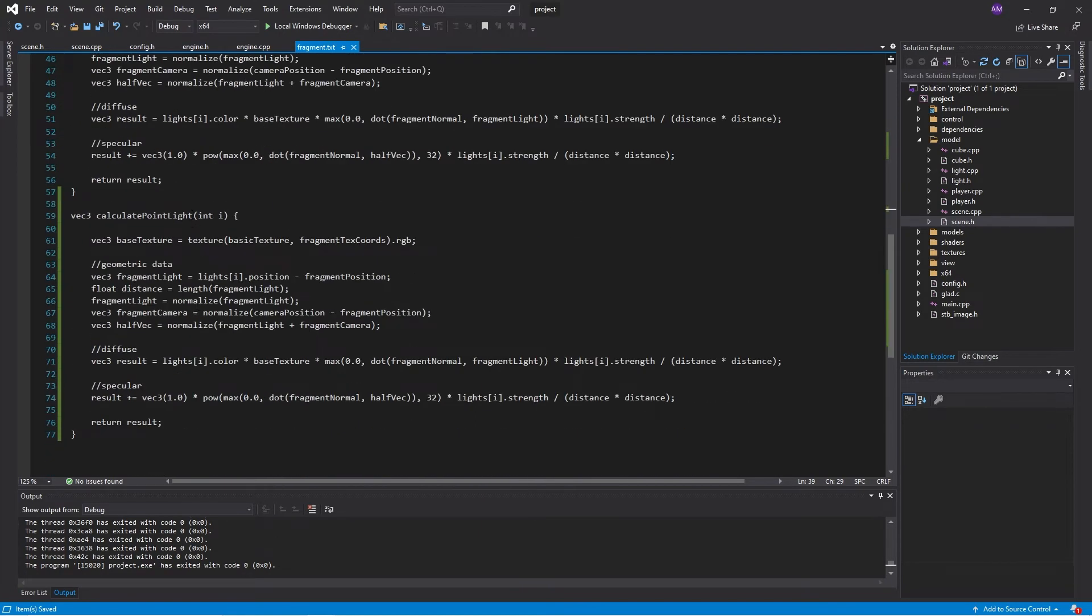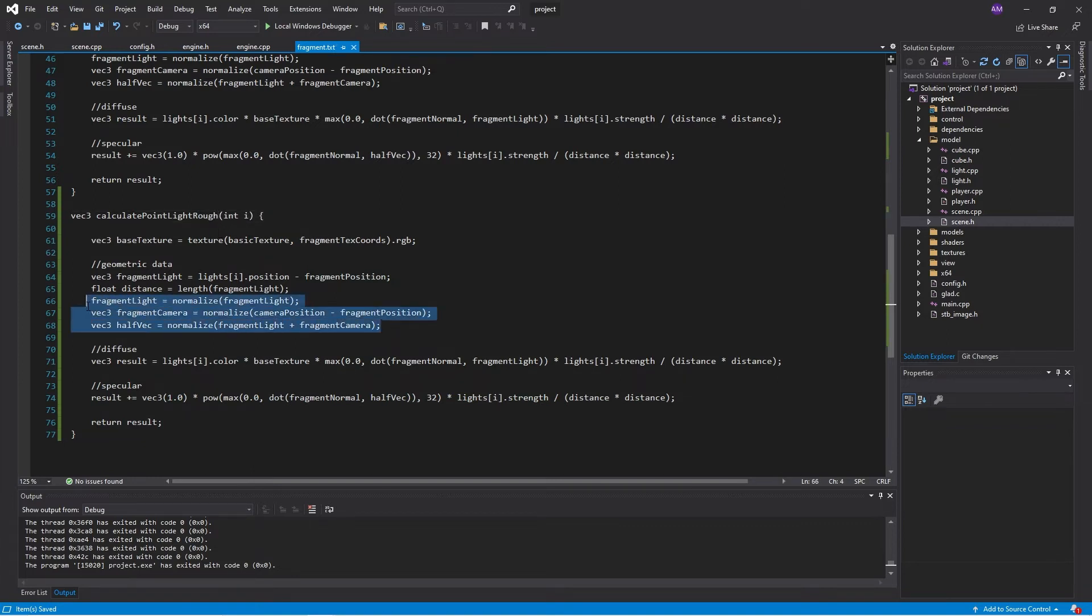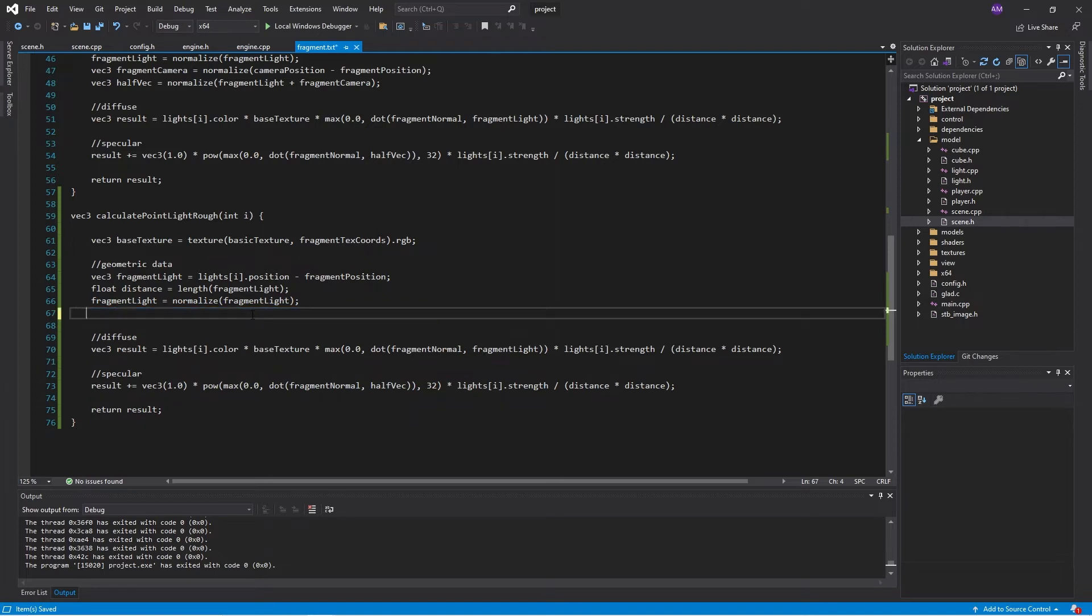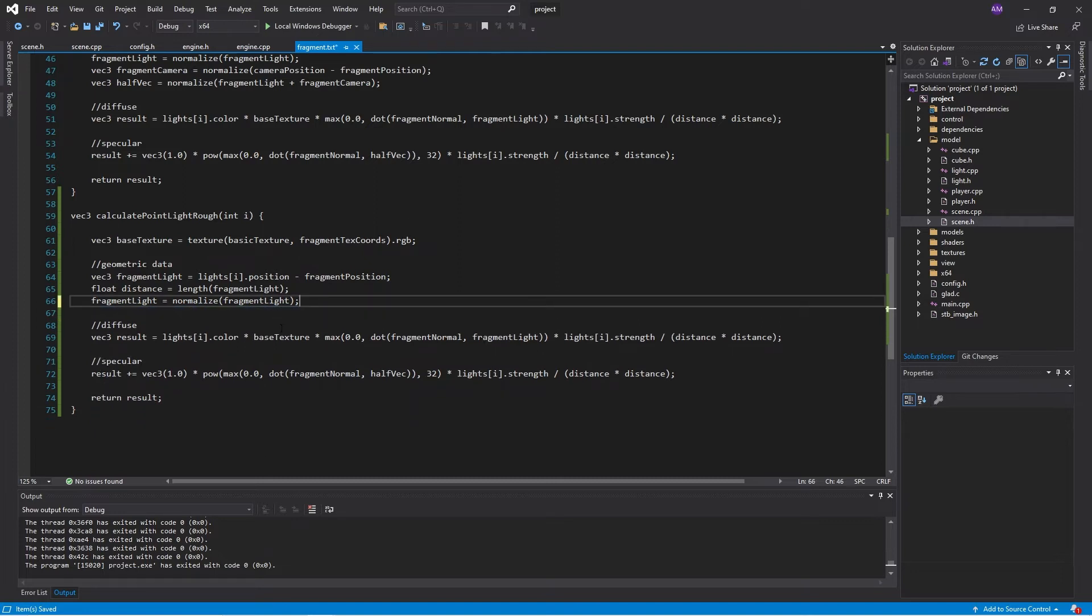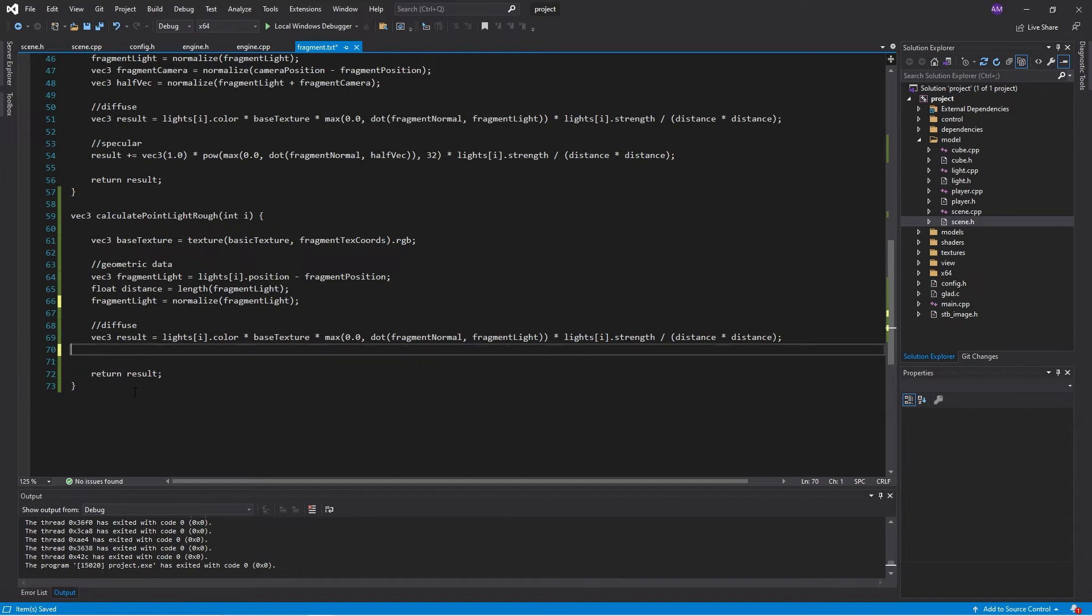So that's my full function. And then down below, I'll have my rough function. And my rough function will not do any specular reflection stuff. So we won't need those direction vectors. And we won't need this calculation here.